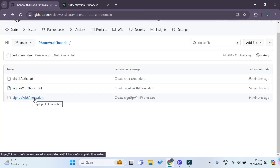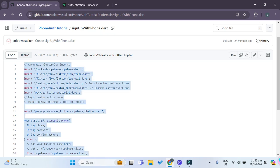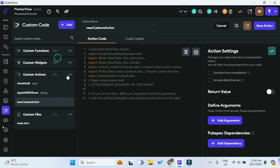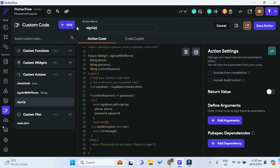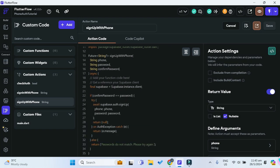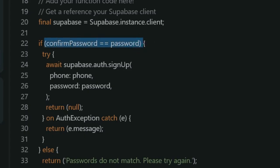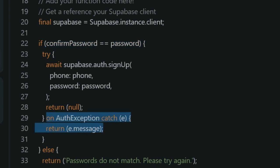Lastly, go back to the GitHub repository and copy and paste the signupwithphone.dart file. The action name will be 'sign_up_with_phone'. Save the action. This action allows the user to register with their phone number and password. There's an extra if-condition to check whether the confirm password field matches the password field, and it also returns an error message if sign-up is unsuccessful.